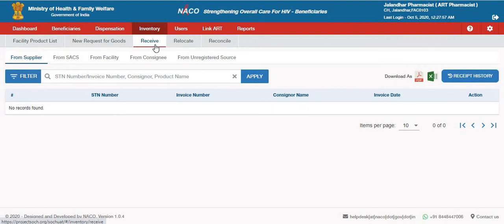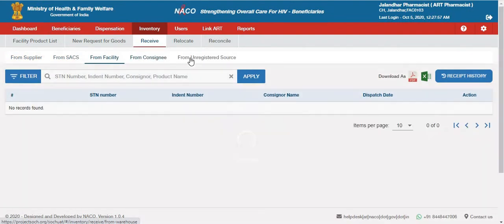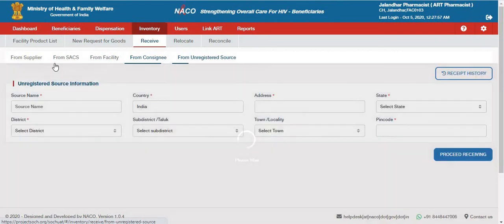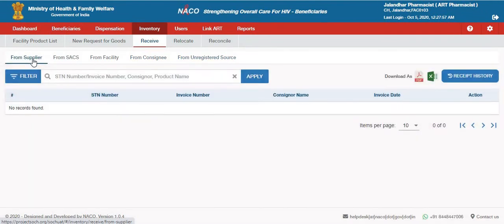There are different ways of receiving inventory: one is from Supplier, SACS, Facility, Consignee, and Unregistered Source. Every time an entity like Supplier, SACS, Facility, or Consignee dispatches a consignment to the ERT Centre, it will show here under the listing page.